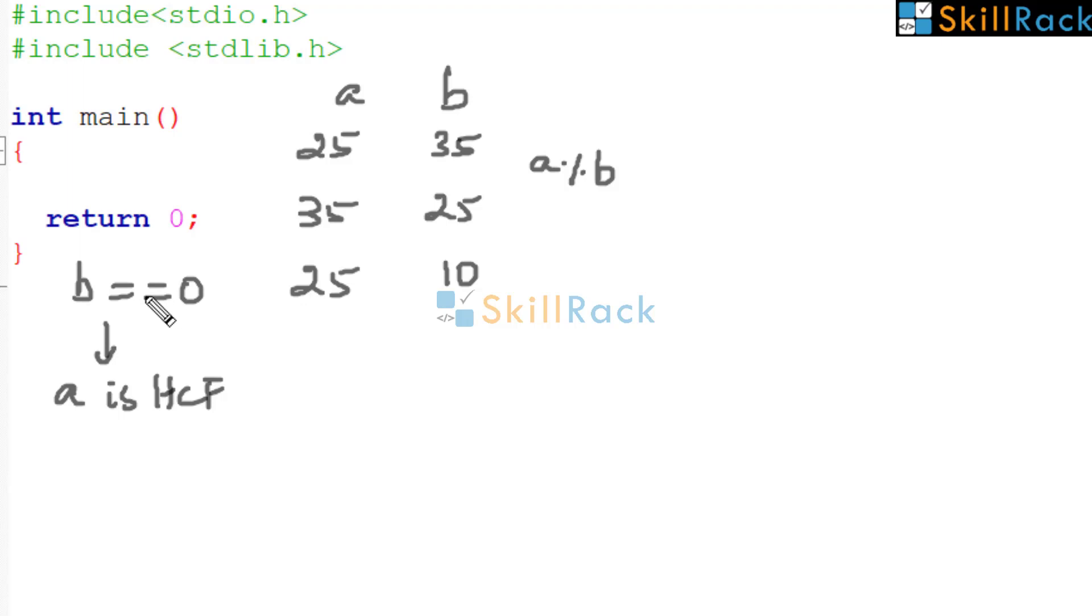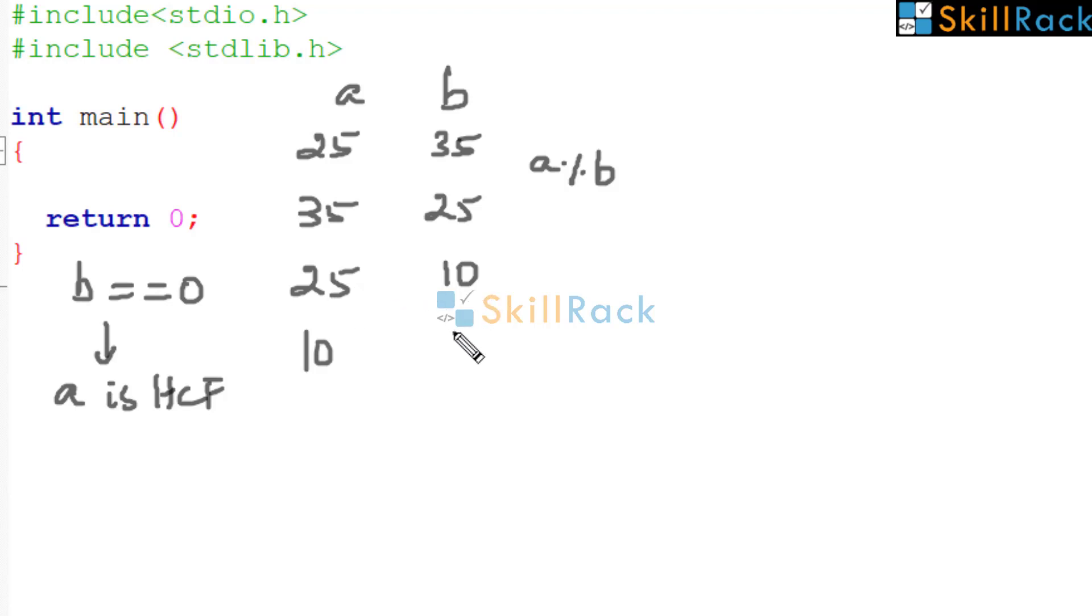So now again we are checking. Is B equal to 0? No. So bring 10 here. And here what should be there? A modulo B. What is the remainder? It is 5.